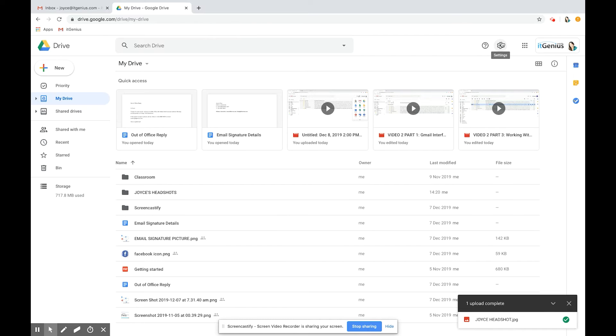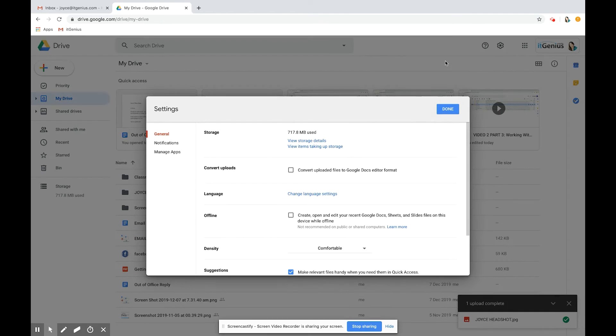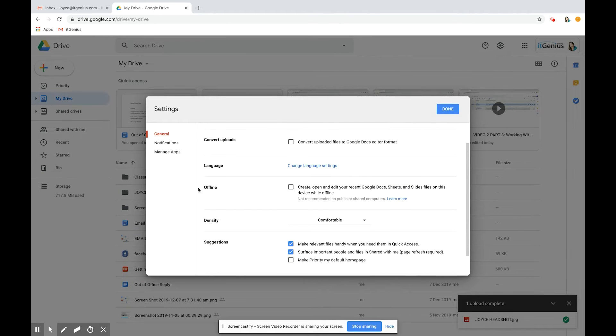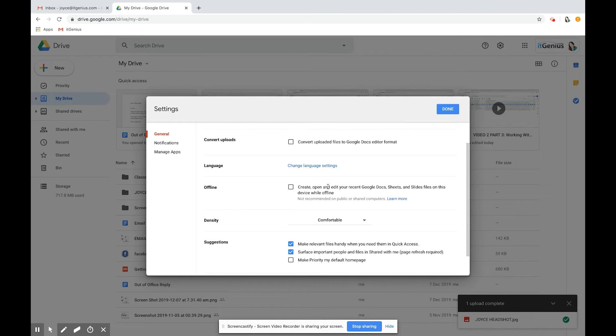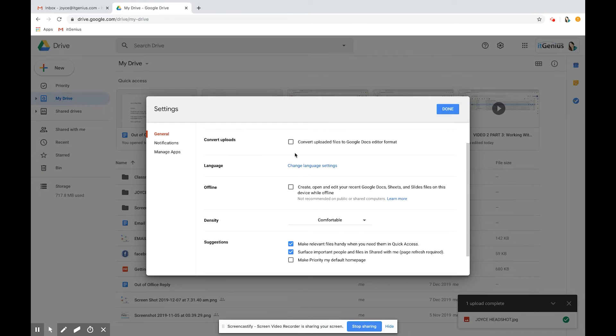You do that by pressing the settings button, then there's one called offline. If you tick this box, you'll be able to create, open and edit your recent Google Docs, Sheets and Slides on the device when the computer is offline. That's a handy setting to access your files offline.